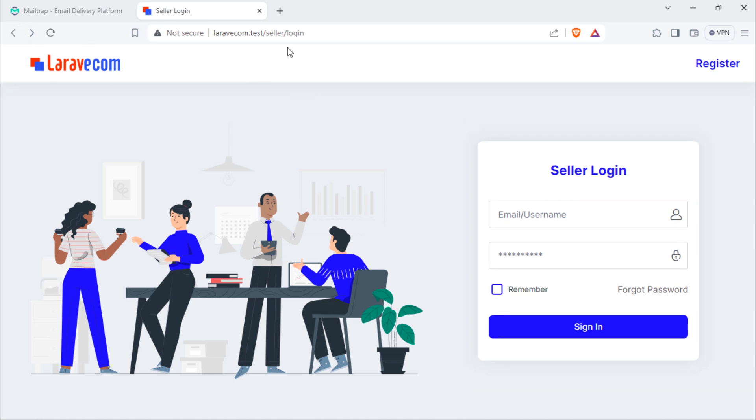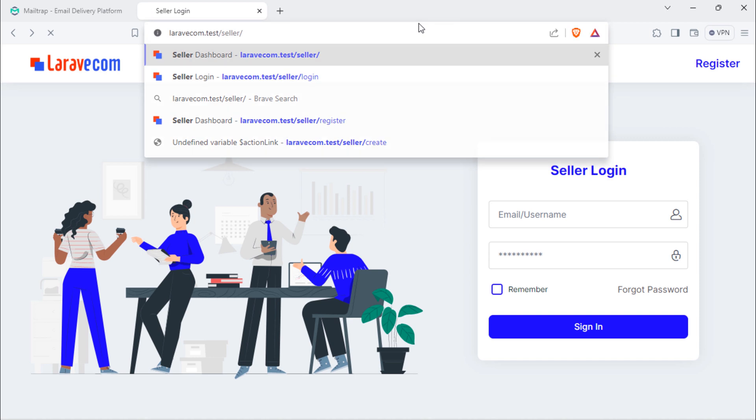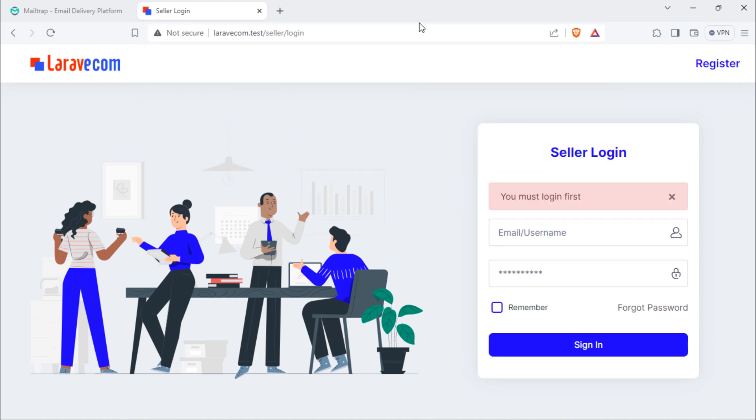When we try to access seller dashboard while we don't log in, we redirect to this seller login page, which is good. Next video, we will add seller forgot password functionality to our project.